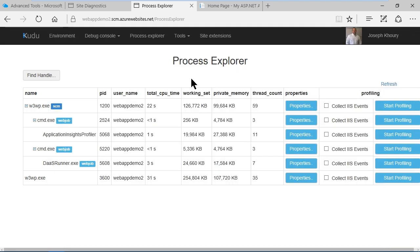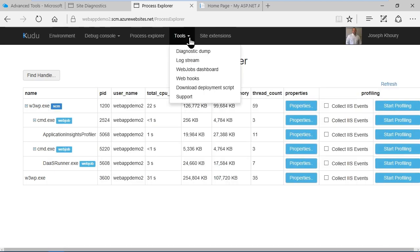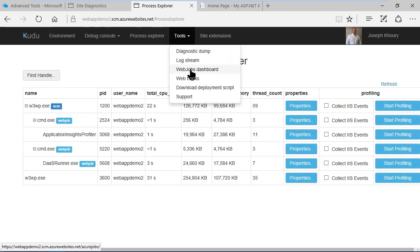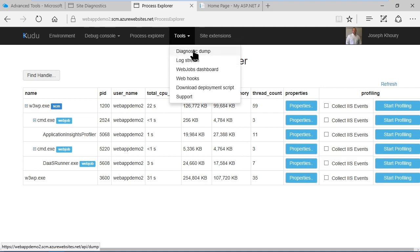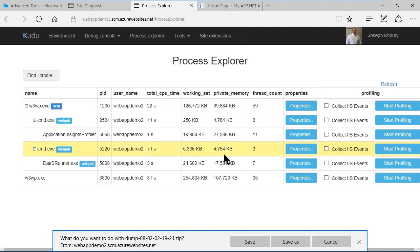Over here on the tools menu we've got a diagnostic dump and a live log stream as well as a web jobs dashboard so we can examine web jobs to see if anything's going on there. We can also attach to the live log stream as we saw over in the Azure portal. In diagnostic stuff basically this allows us to save a zip file of the logs and we can view those later.